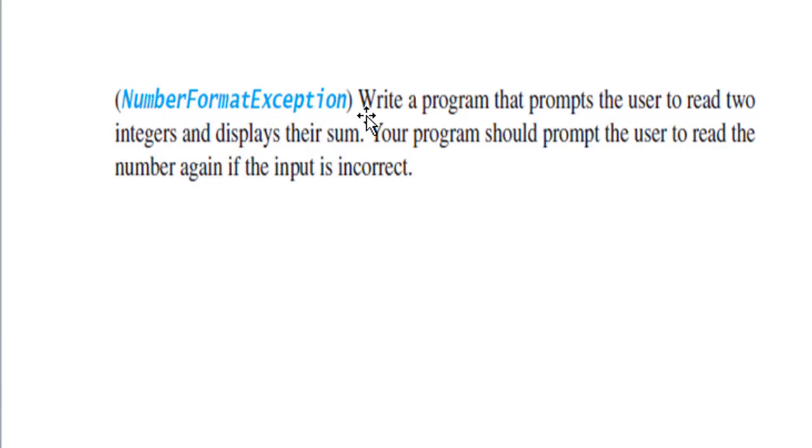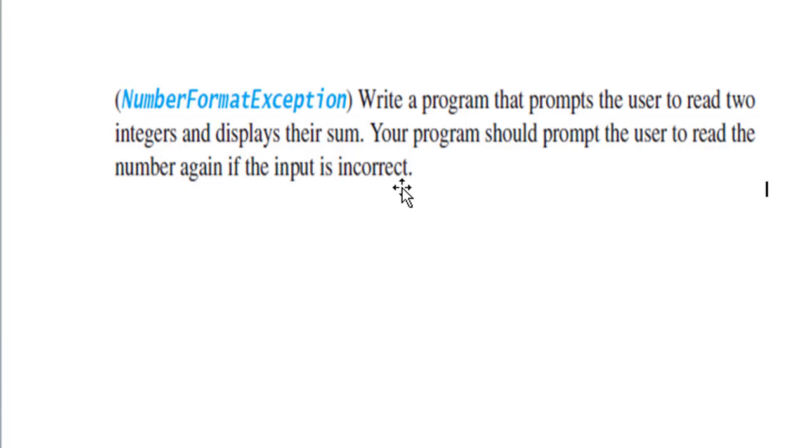Read the number again if the input is incorrect. A little bit about exceptions in Java: an exception is an instance of a class derived from the java.lang.Throwable class.